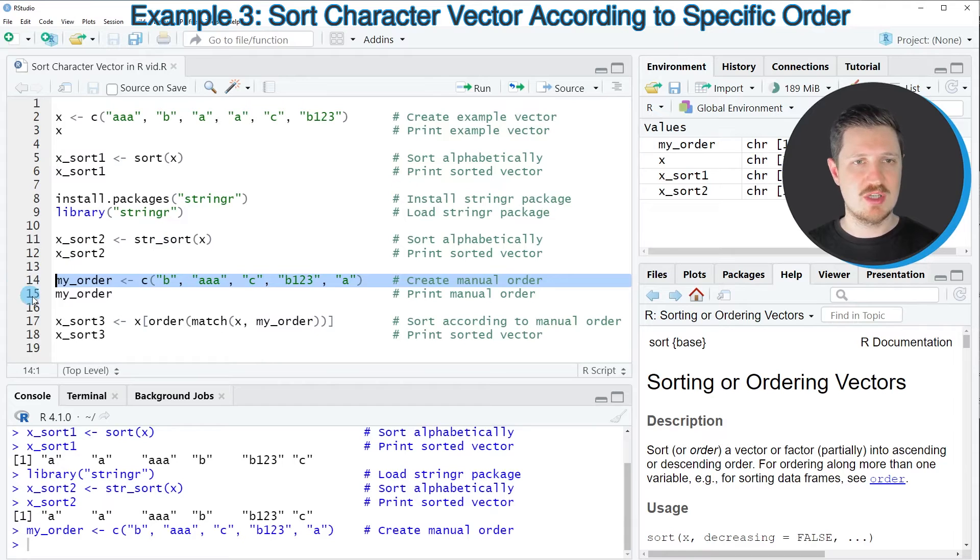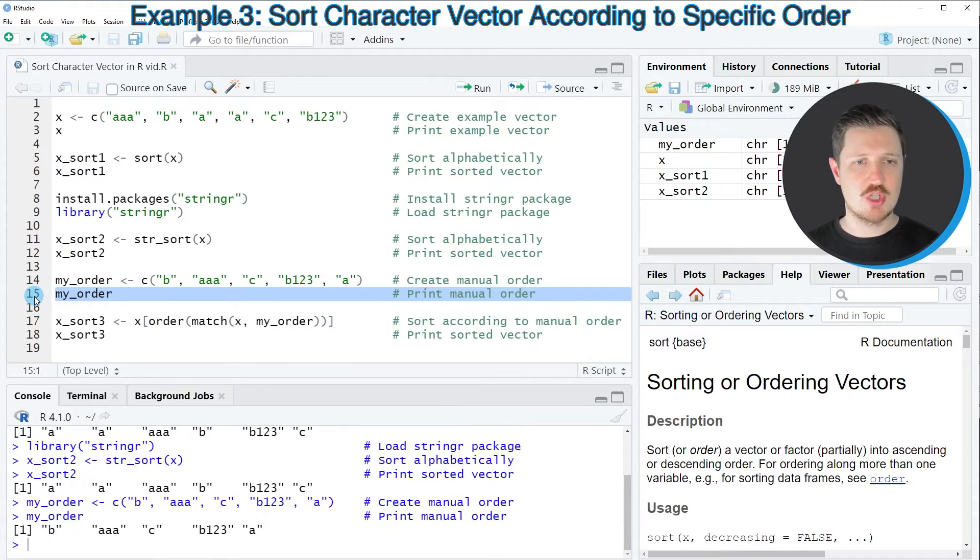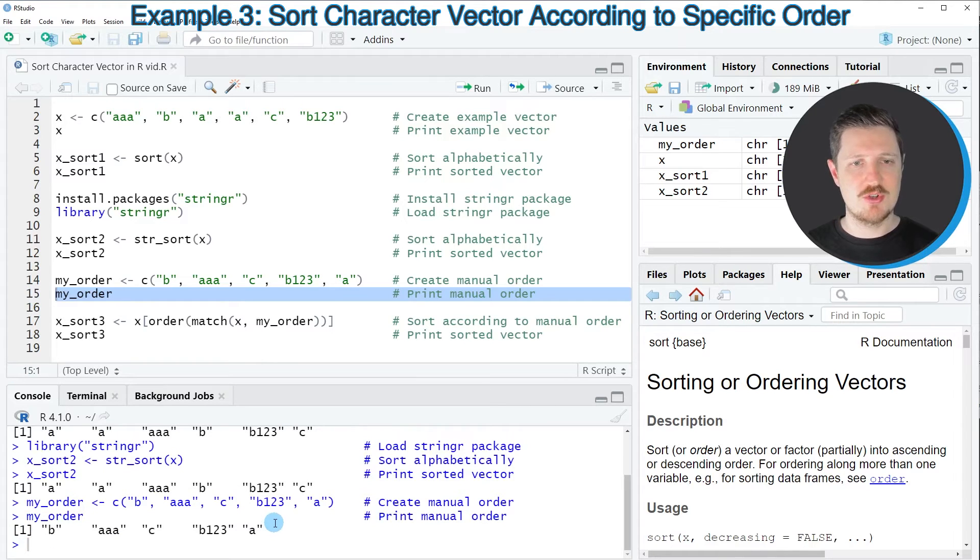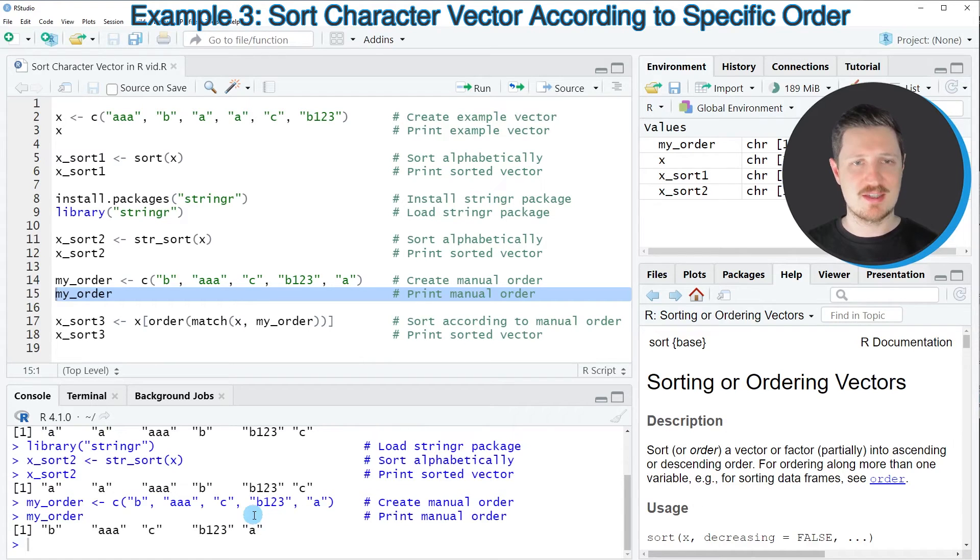appears at the top right. By printing the data object to the console, you can see we've created a specific order for how we want to sort our data object x.